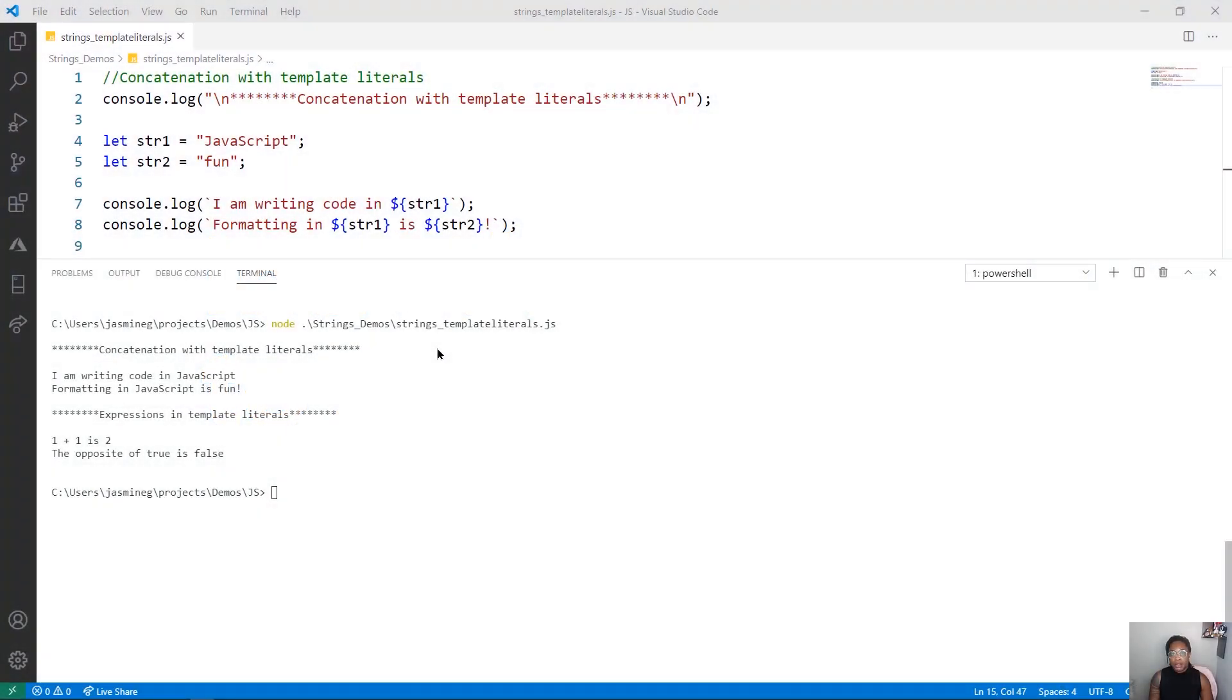Hi, I'm Jasmine Greenaway, and in this demo, we'll be working through some template literals.